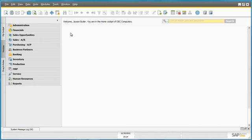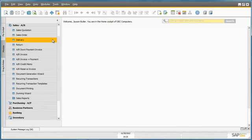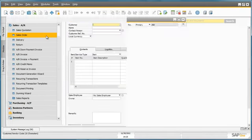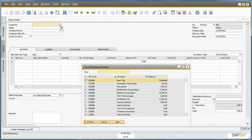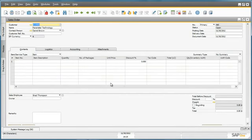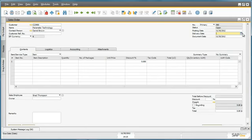At OEC Computers, Jason Butler receives a call from his customer David Brown of Parameter Technology. David would like to order a carton of white A4 printing paper, so Jason creates a sales order. He navigates to the sales menu and selects the sales order form. He then selects his customer, Parameter Technology, and selects the required delivery date, which is in a week's time.